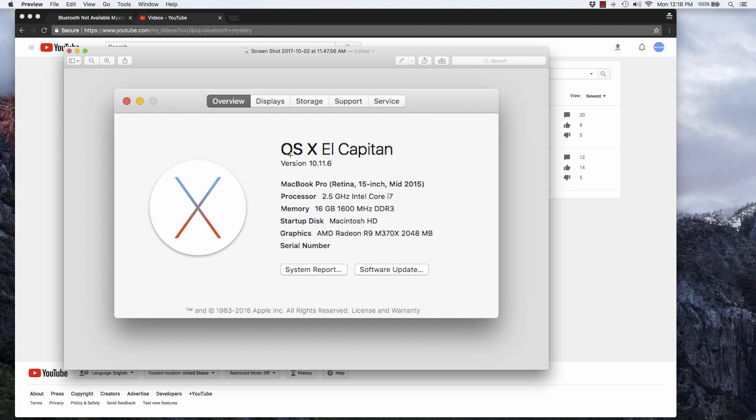Now I'm still running OS 10 El Capitan. I haven't updated to Sierra. I haven't updated to High Sierra. And honestly, I don't think updating to Sierra or High Sierra is going to do anything to solve this problem with Bluetooth.